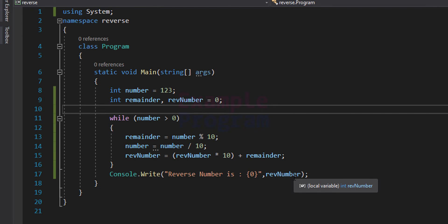The difference between this run and the previous run is that previously we were just displaying each digit of the number after separating them. Here we have calculated the number 321, stored it in a variable, and we can use it for any other calculations.